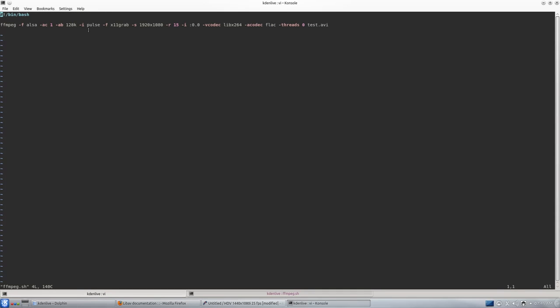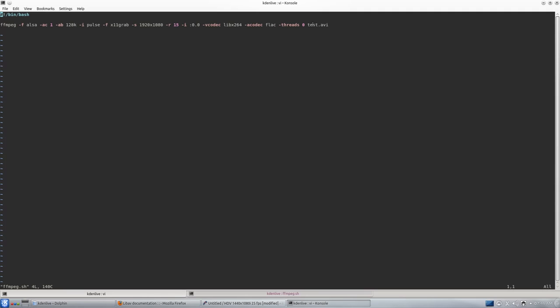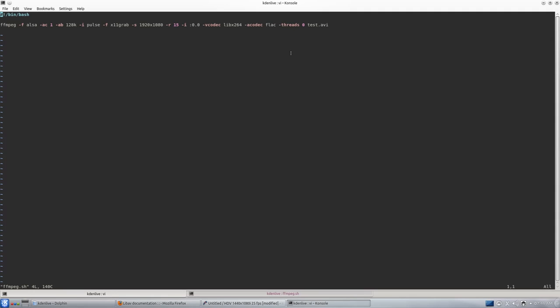This script contains this information. You can read the documentation of ffmpeg for various options. This is ALSA plugin through which I am recording one channel, 128 kilobit bitrate. Also this audio server, x11grab is the video grabbing format. This is my screen size, this is my frame rate, and this is my display. This is my video codec, audio codec FLAC. FLAC is lossless so I kind of love FLAC, and then I am putting it in an AVI container.